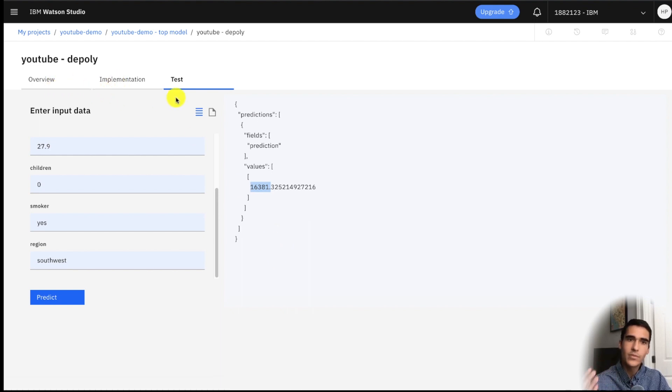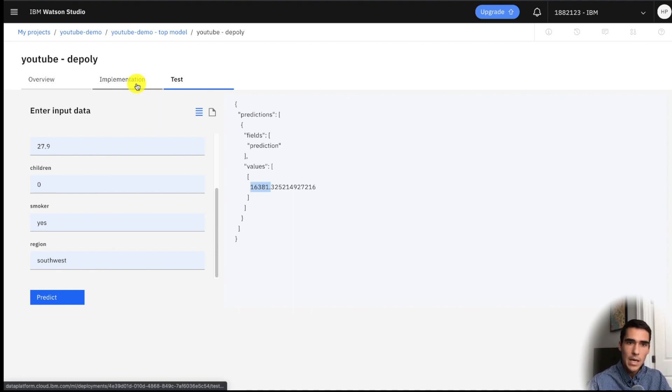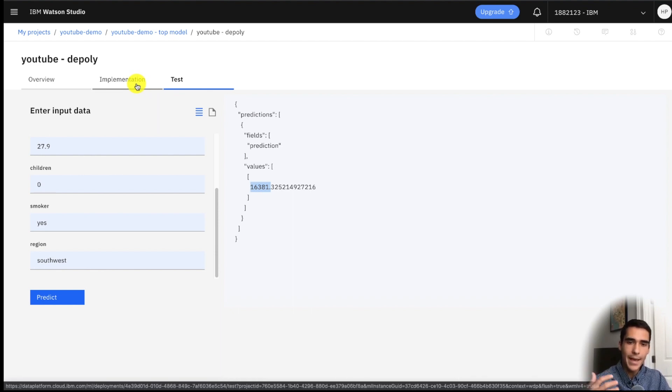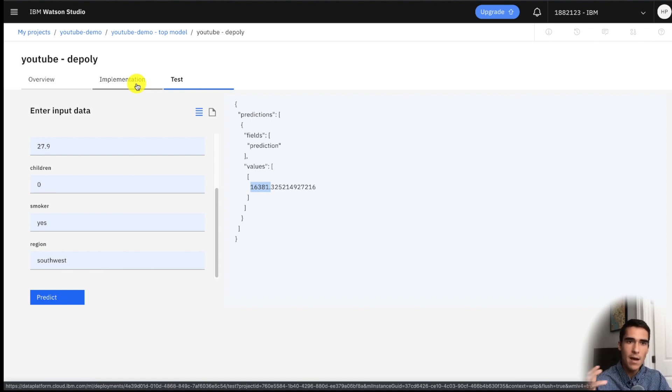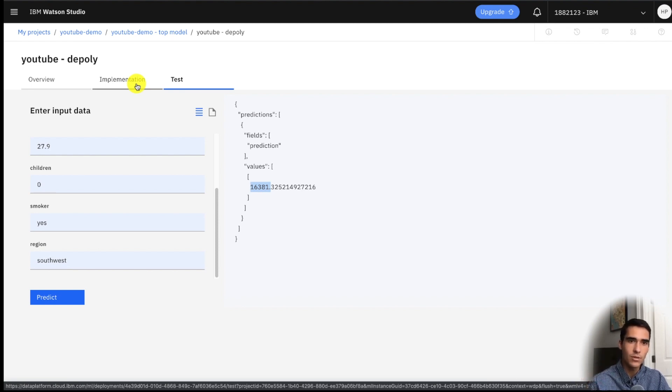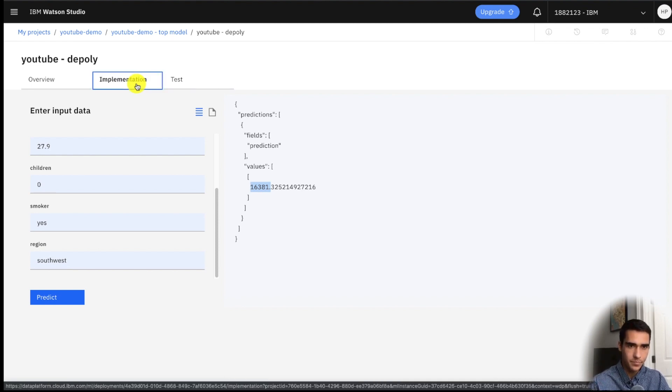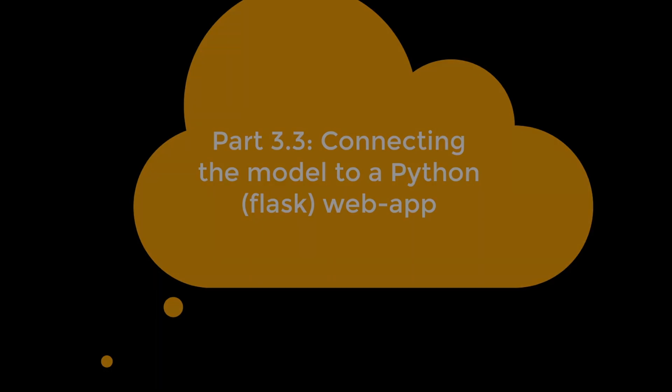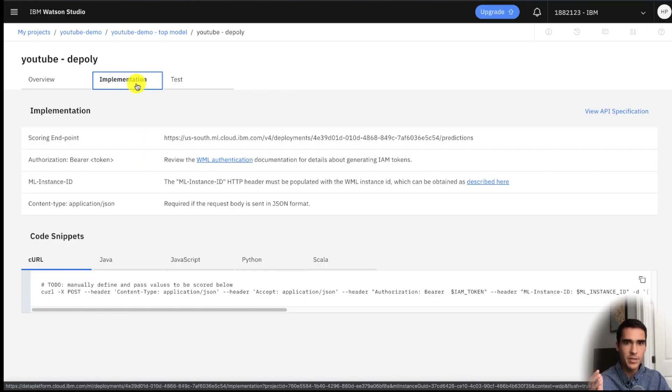So now that we've tested the model let's go ahead and implement it and we'll show you how to link a web application which you saw in the first video that three-minute demo. And now that we have this deployed I'll show you how easy it is to actually implement this with the Watson machine learning service. So we'll click on this implementation tab.